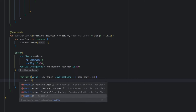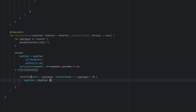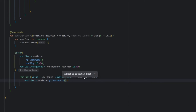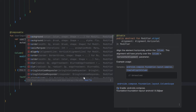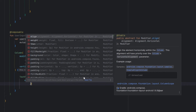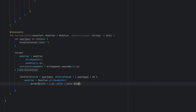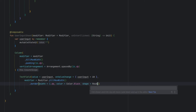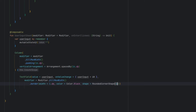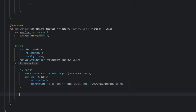I'm going to give it some decoration by saying `modifier.fillMaxWidth` to occupy the full space, and also have a border of 1 dp with a color of `Color.Black`, and the shape will be `RoundedCornerShape` of 16 dp.